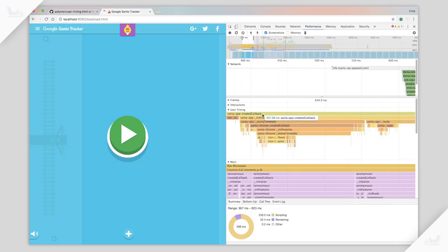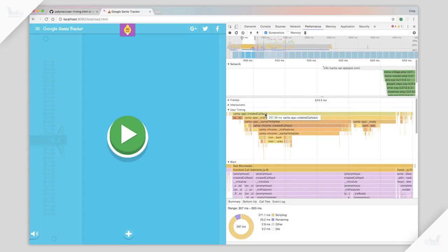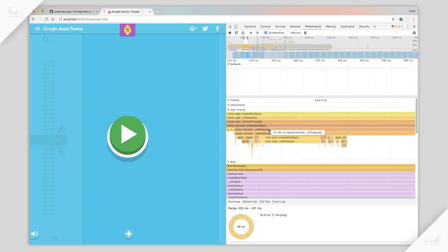One of the things I've added that's a little special is I've used the standard user timing API and I've instrumented all of the custom elements on the app. So here you can see the Santa app element was created and it took about 250 milliseconds. That's the whole site, I guess. That's the entire site's execution life cycle.